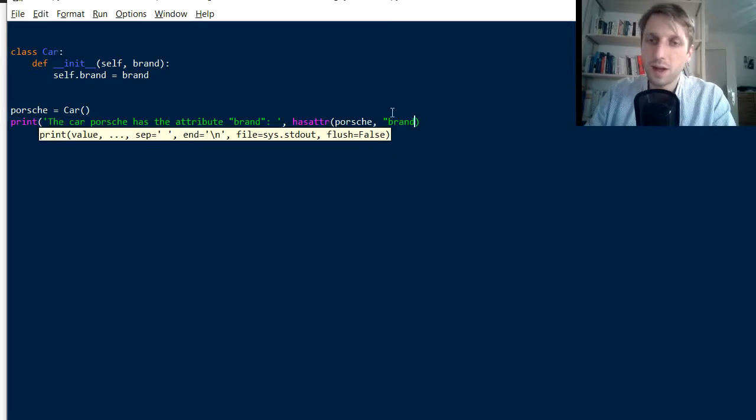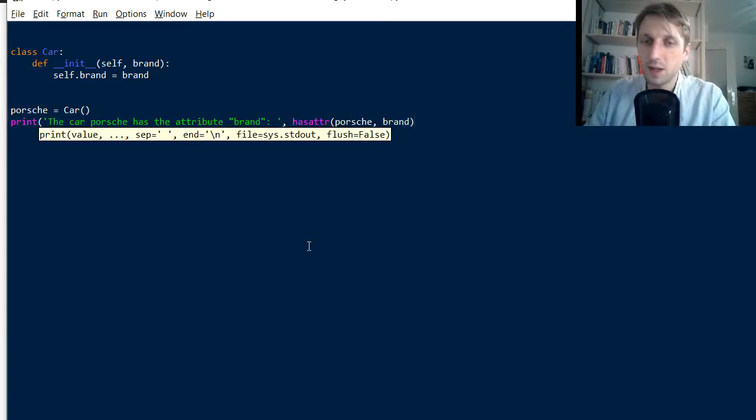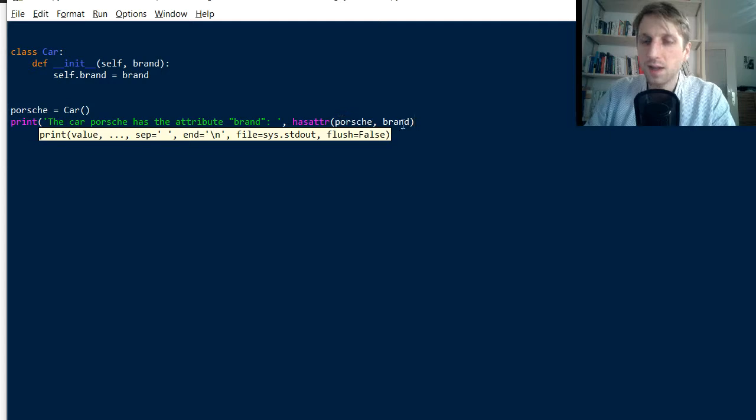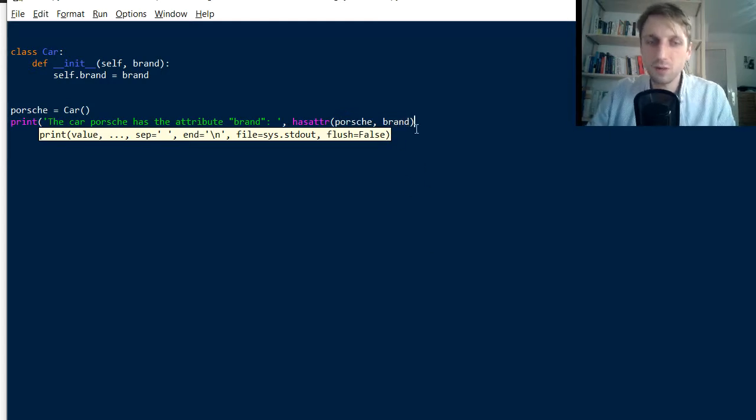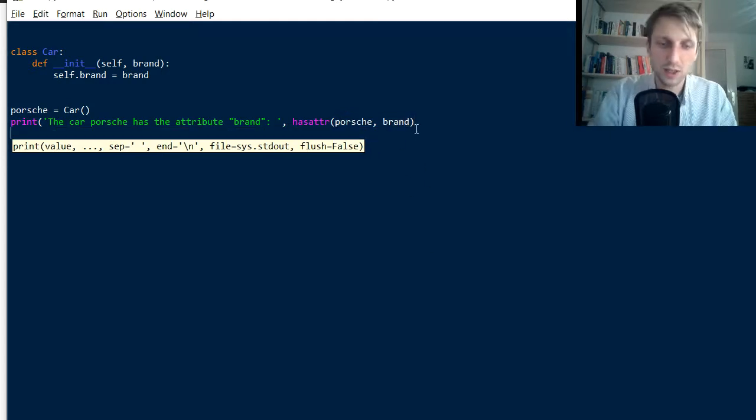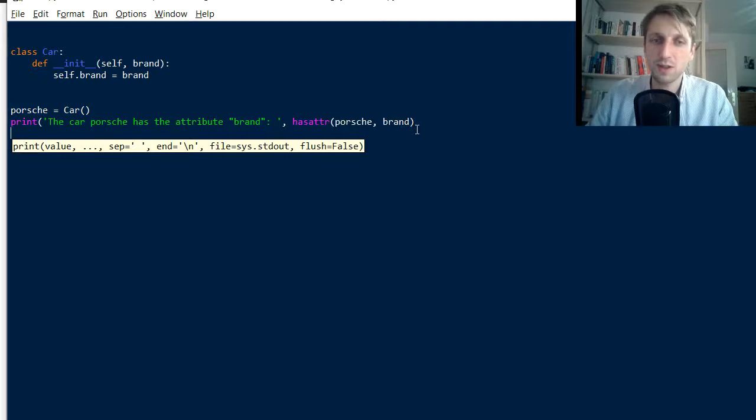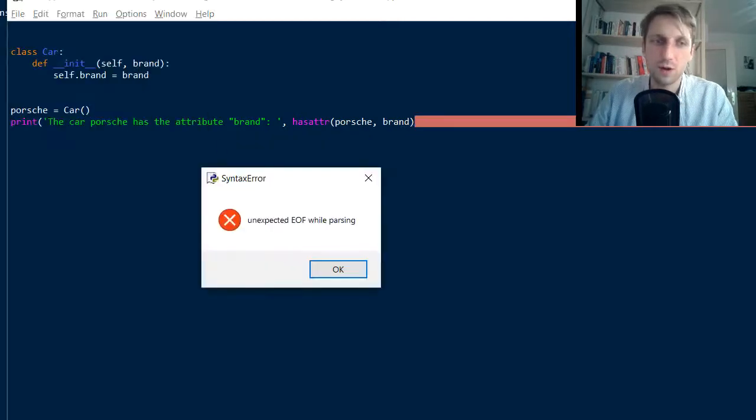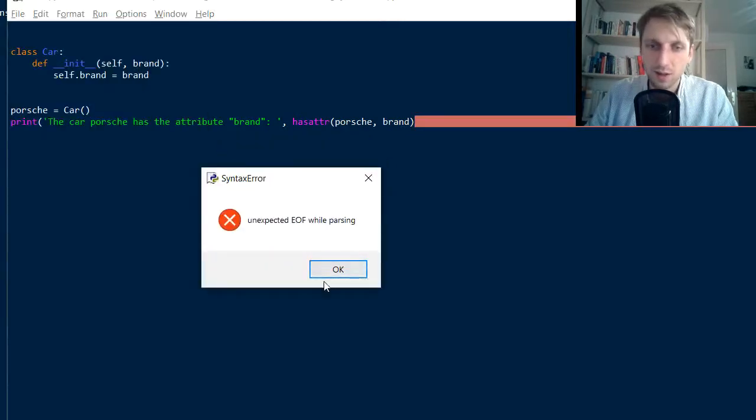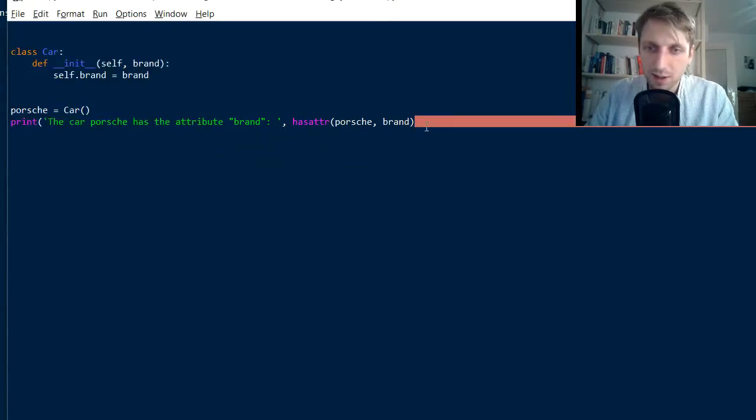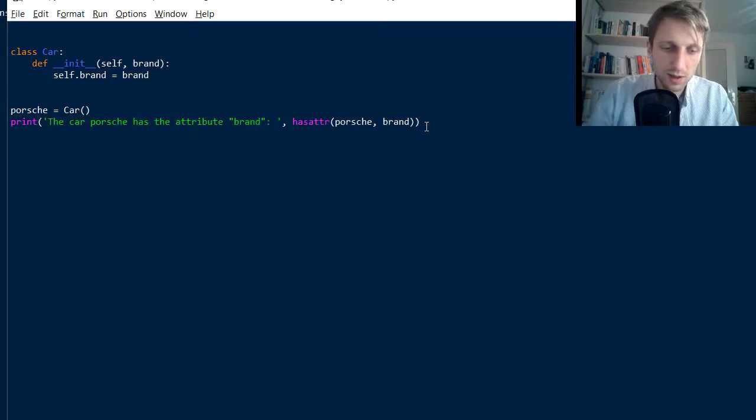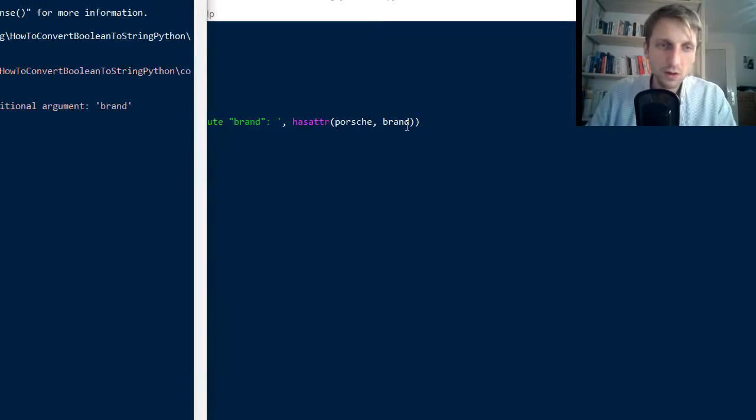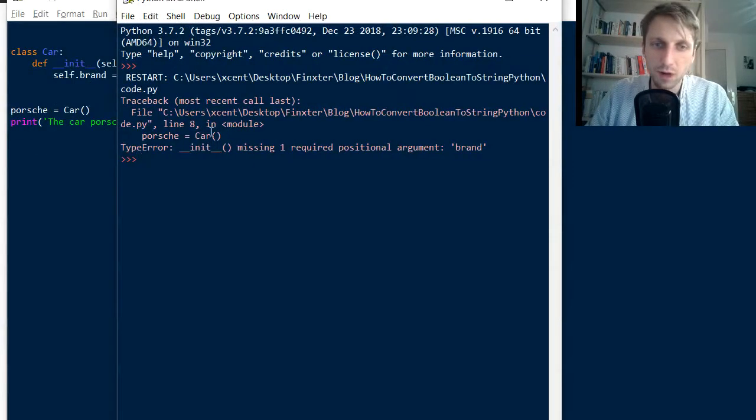So some people try this one. They just, they pass the instance and they pass the expected attribute name. But this will lead to an error message because brand is not defined at this point. So it is unexpected. Okay. Now this is another mistake. So closing this. So if you run this, Python will give you the error message, missing one required positional argument brand.